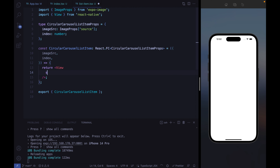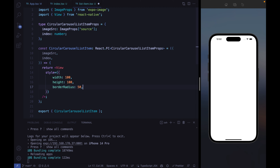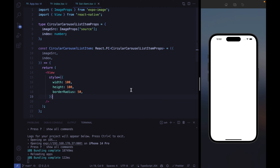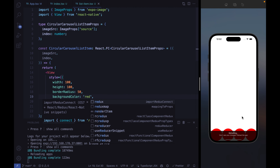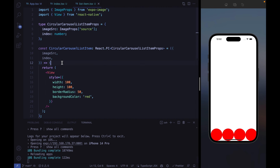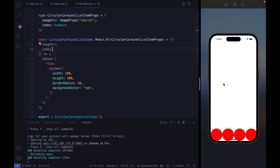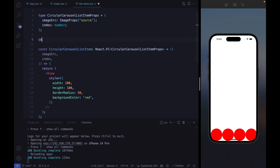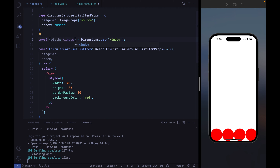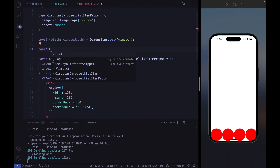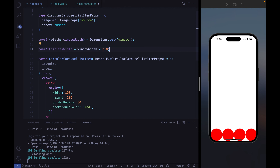Now let's add some mocked style — width 100, height 100, background color red just to see something. Then we'll think about how many items we want. In our carousel we want to always have three items fitting the window width. Let's access the window width using the Dimensions API from React Native, then define the list item width as window width divided by three. Let's pass that width to the component.